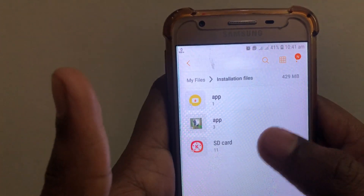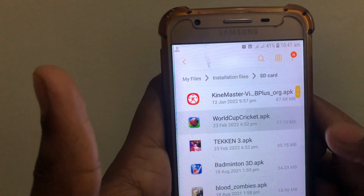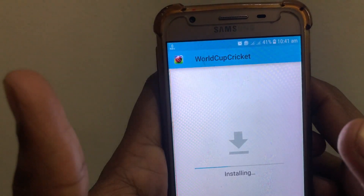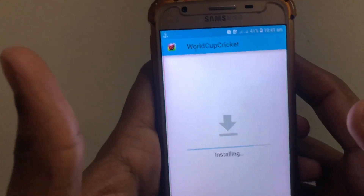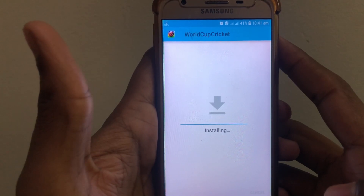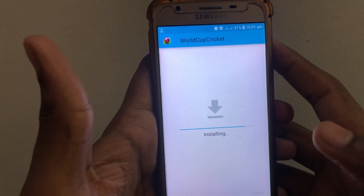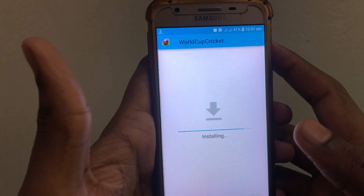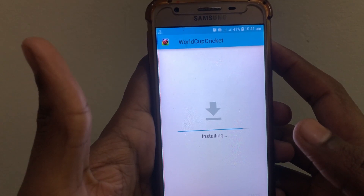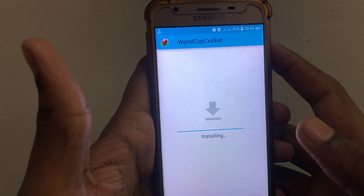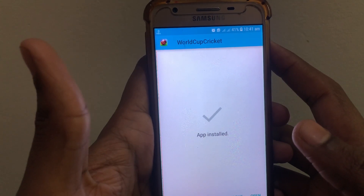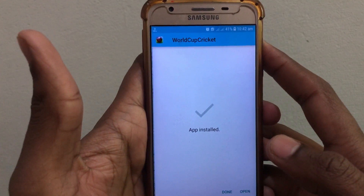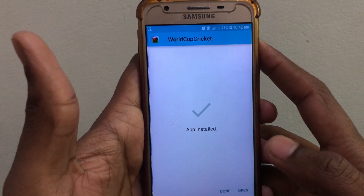I am again going to open that APK and click on install. As you can see, the app is going to install on my device without any problem. The app is now installed successfully. In this way, you can solve that problem.